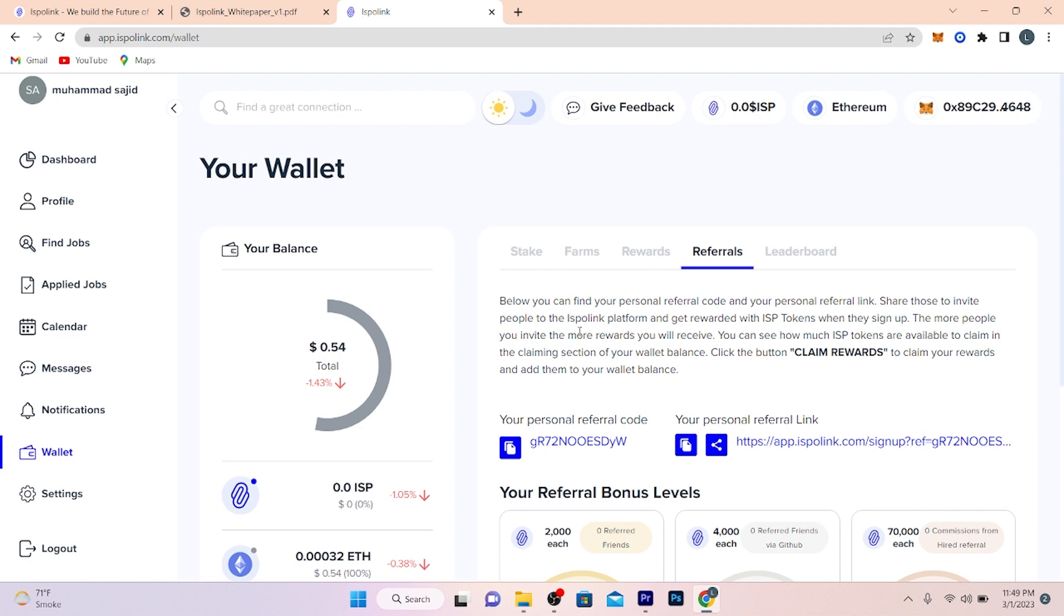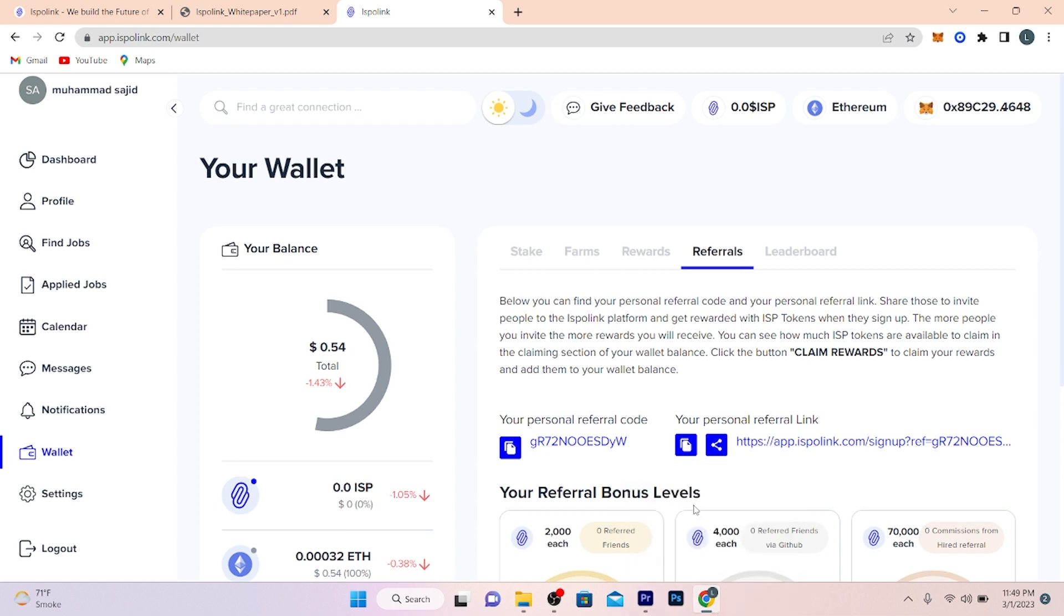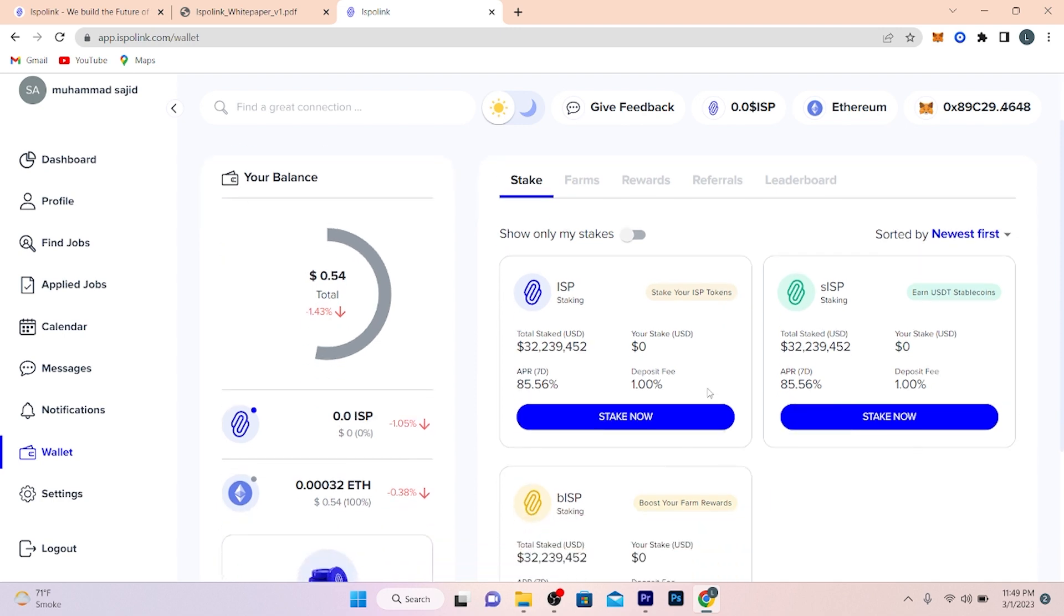You can find your personal referral code and your personal referral link. Share those to invite people to the Expo Link platform and get rewarded with ISP tokens when they sign up. The more people you invite, the more rewards you will receive. You can see how much ISP tokens are available to claim in the claiming section of your wallet balance. Click the button 'Claim Rewards' to claim your rewards. Here you can earn tokens by inviting your friends. You will get tokens for whoever joins from your referral link. You can also earn money by staking ISP tokens here.